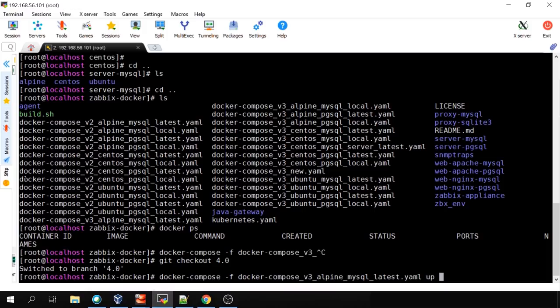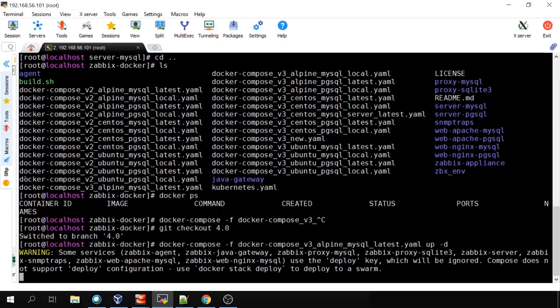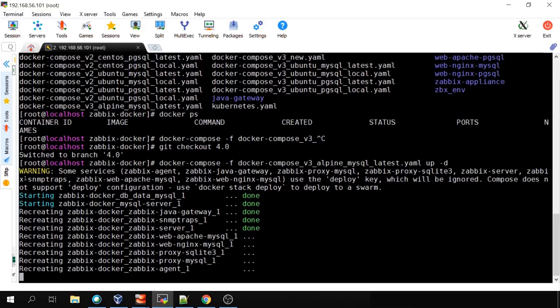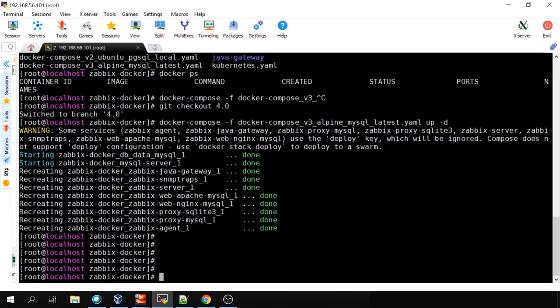Clicking enter, some services are starting — container database data, MySQL recreating. This might fail because I haven't deleted the files from my previous Docker start where Zabbix was 3.4. But it started. We have Zabbix Java Gateway, SNMP traps, Zabbix server, Web Apache MySQL, Web Nginx, proxy with SQLite, proxy with MySQL, and the Zabbix agent — all started. We can verify by typing `docker ps`.